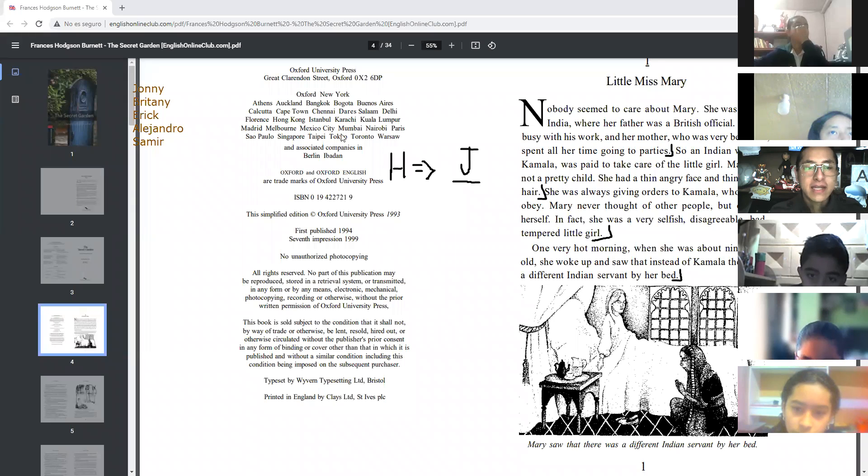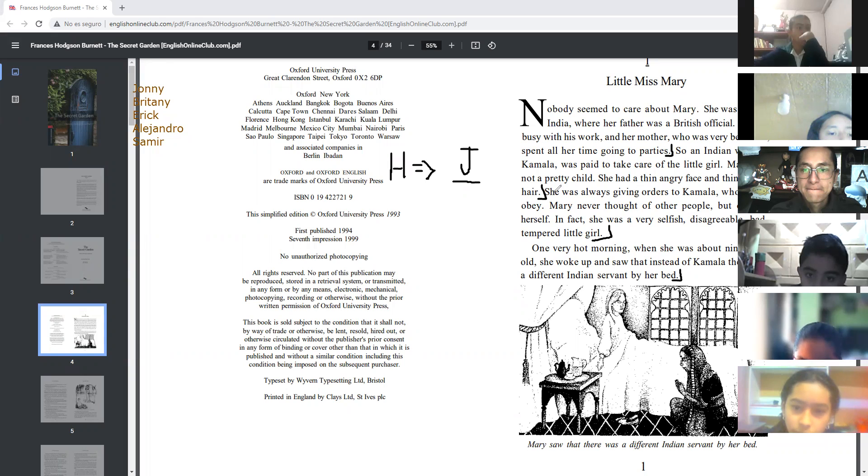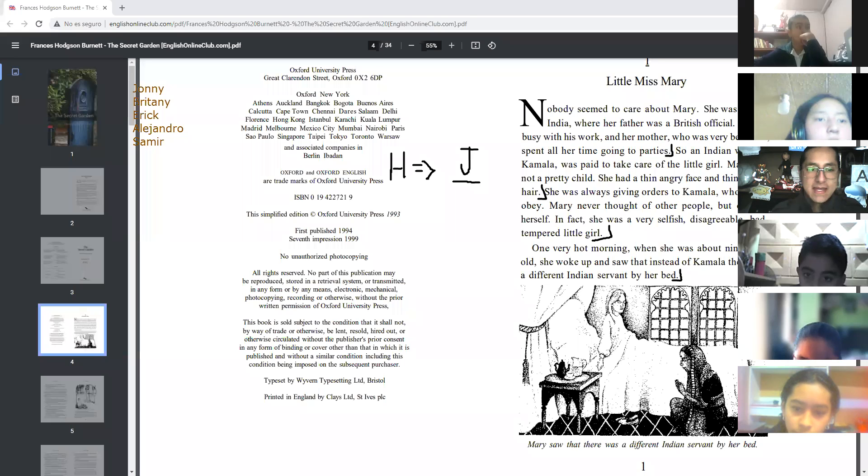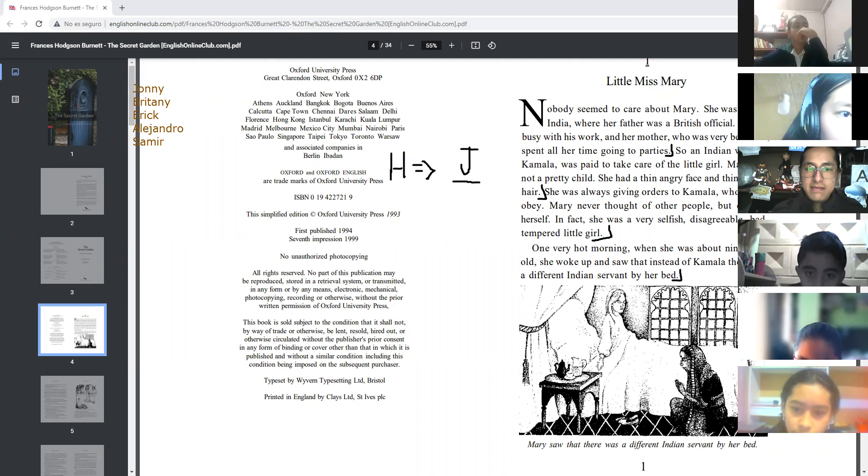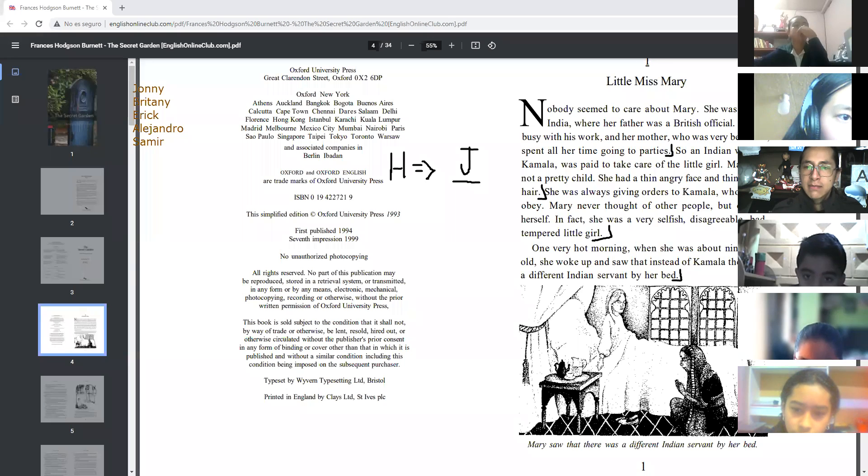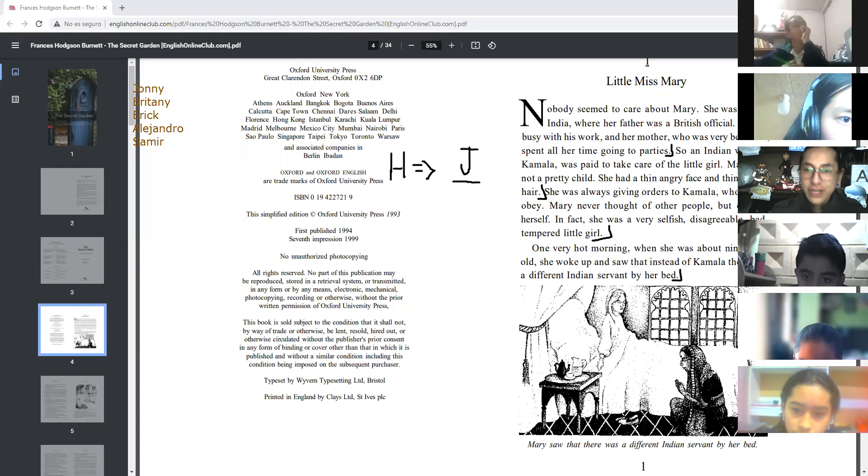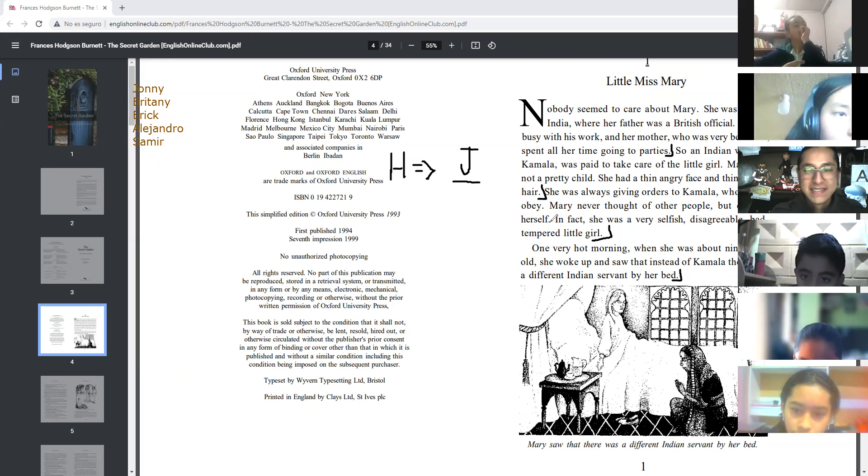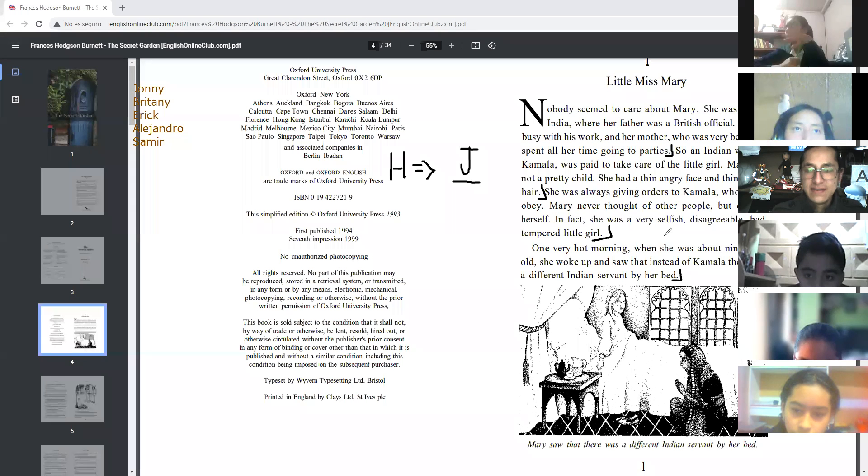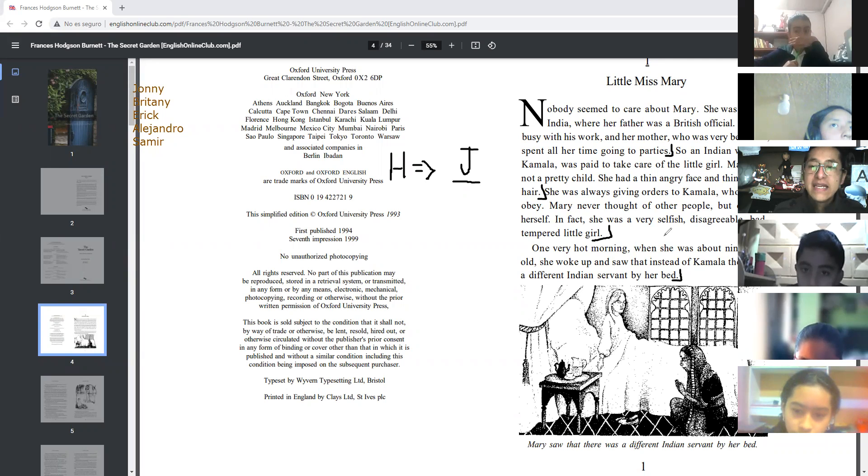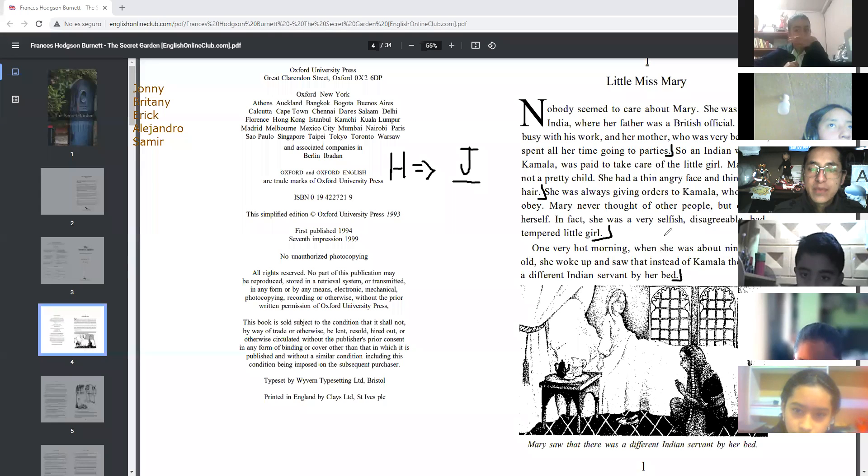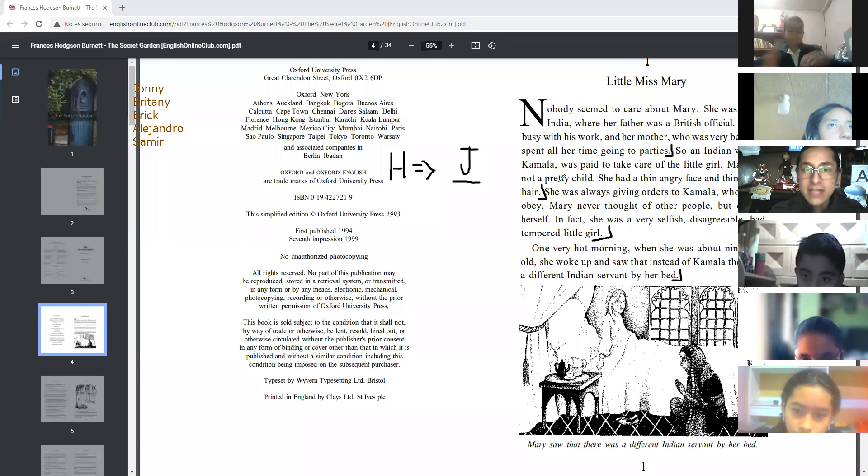Eric. She was always giving orders to Kamala, who had to obey. Mary never thought of other people, but only of herself. In fact, continue. In fact, she was a very selfish, disordered, but tempered little girl. Excellent, perfect, very good.